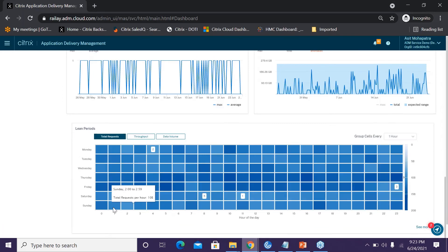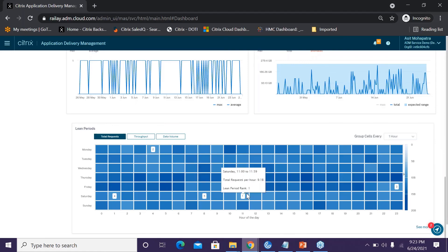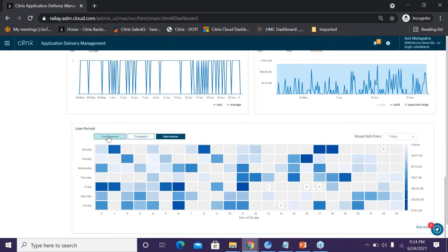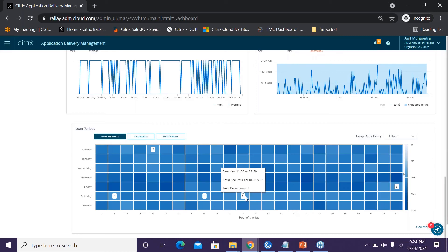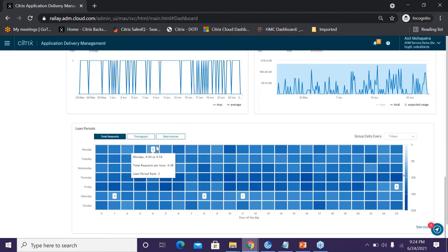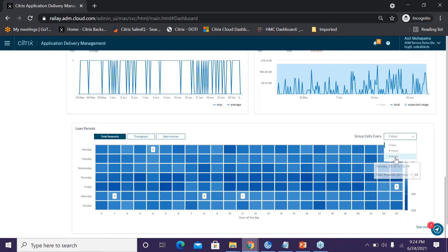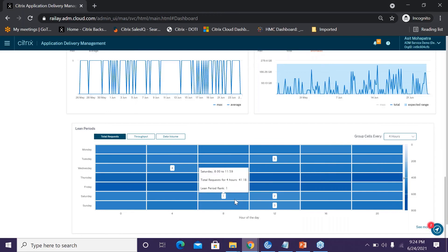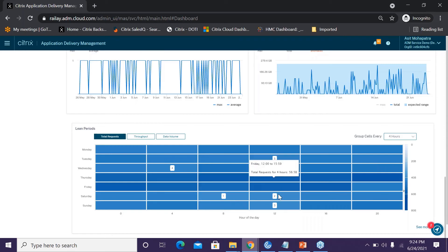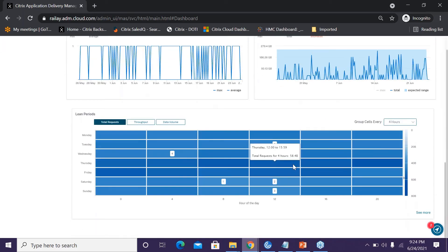For the demo, go to the Application Dashboard, select any application, and go to the Key Metrics section. For lean usage analytics you need to select at least one week of data, as that's what the analytics engine needs to generate insights. The color coding shows darker colors for more usage and lighter colors for less usage, numbered 1 through 5 with 1 being least usage. You can use total requests, throughput, or data volume as the metric. If your maintenance window needs four hours, you can select a four-hour duration to get the best lean usage windows.